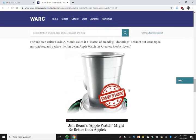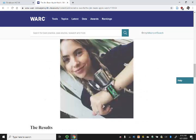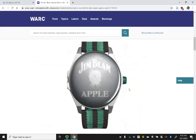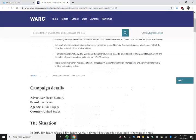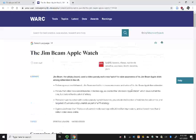So, this is WARC. Please let me know if you have any questions about this database or anything else related to your research. Thanks for watching. Bye-bye.